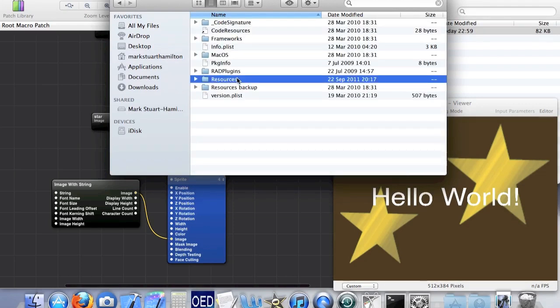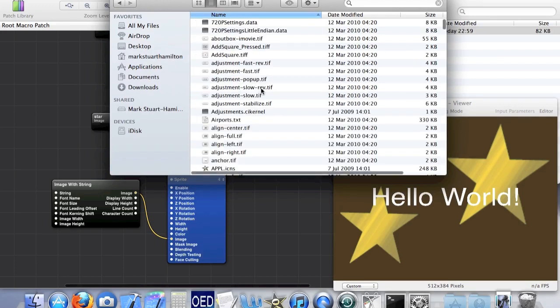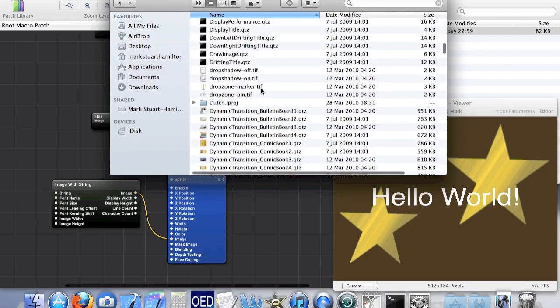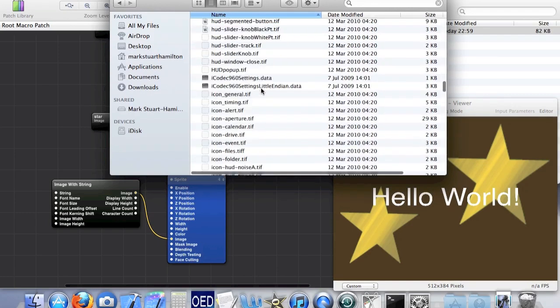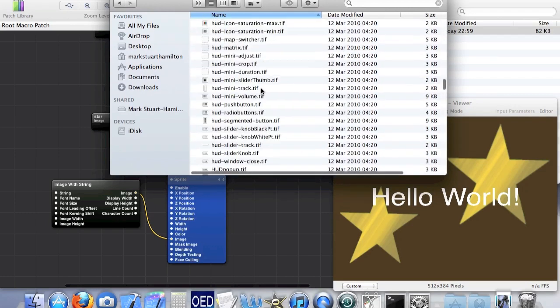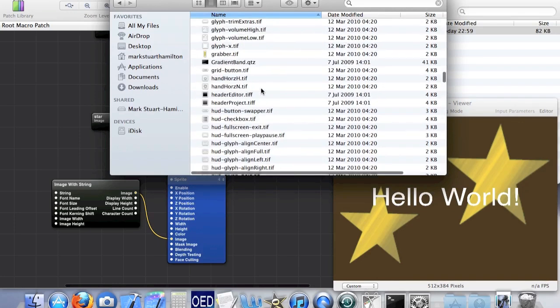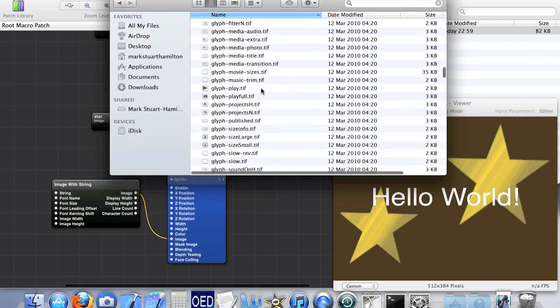Make a backup of the resources folder. Seriously do that — because if you mess something up you don't want to have to reinstall iMovie. You can just replace the resources folder with your backup.